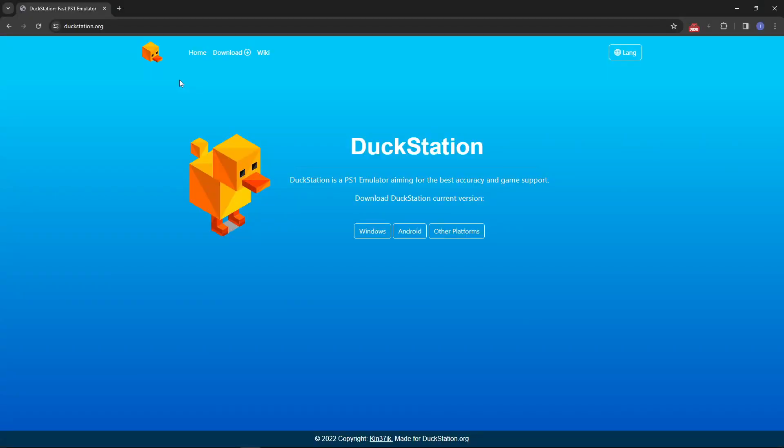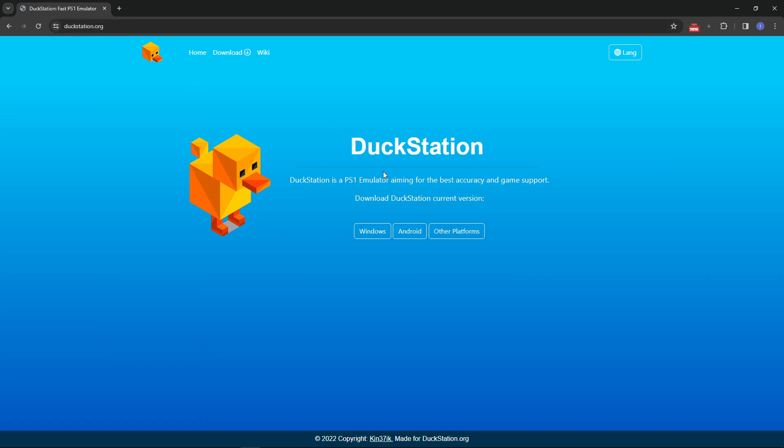We're going to start by downloading DuckStation. I'm going to put the link of this website in the description of the video and this is one of the best PS1 emulators out there and it is required for playing Gran Turismo 2 in the way I'm going to show you.